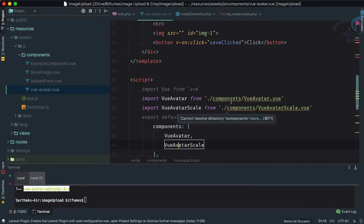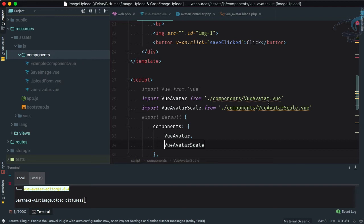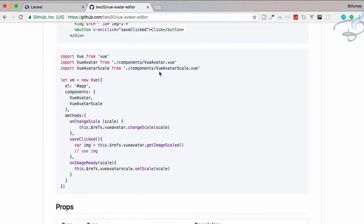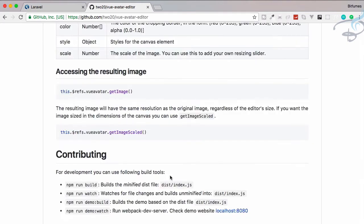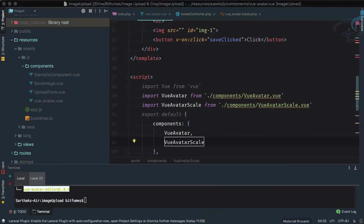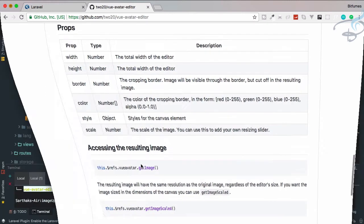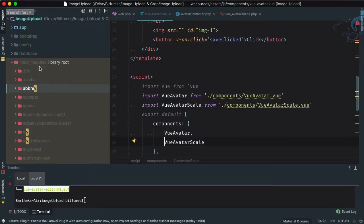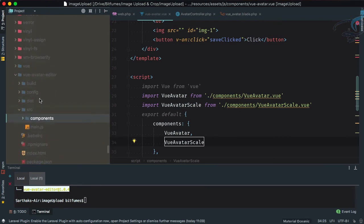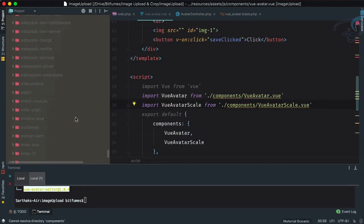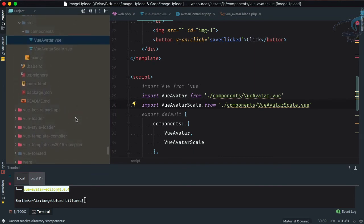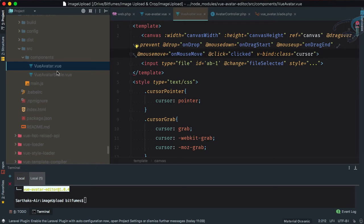We don't have a vue-avatar.vue in our components folder. The problem is this package has a big issue — if you try to use it as-is it won't work. There are two problems: first, the documentation has incorrect import paths pointing to the component file incorrectly. Second, if you open vue-avatar.vue inside the node_modules folder, you'll see the canvas tag is present but there's a missing closing canvas tag.